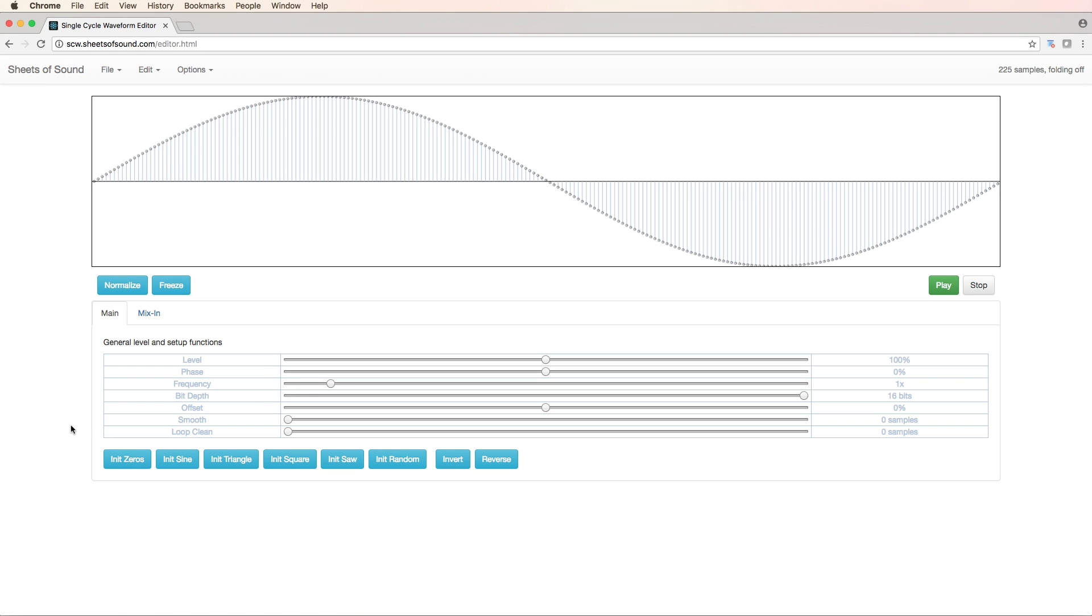This brings us to the SCW editor page. Right here we have an initial sine tone single cycle sample. If I press play you can hear it looping.